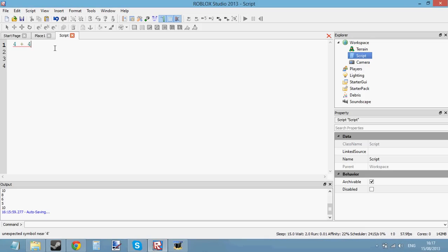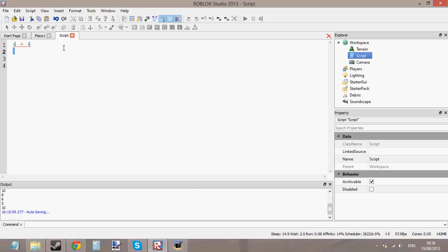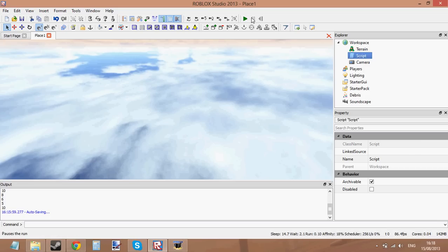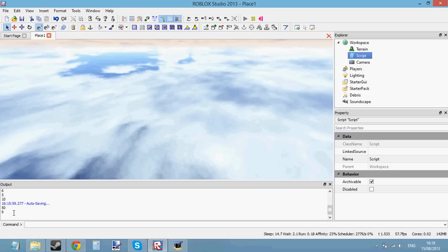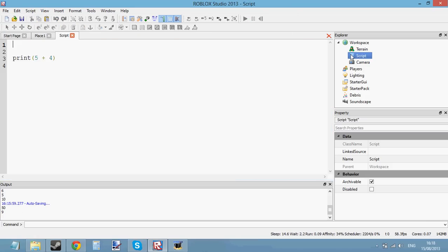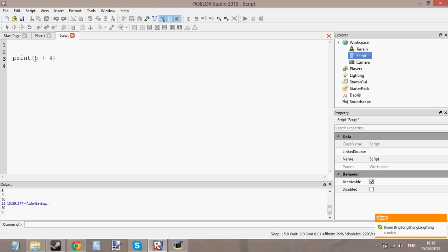It's basically just any sum. But you can't just put a sum like 4 plus 4 into a script like this. You've got to use it somehow. We know we can print numbers, so let's print the number 50. There we go. But what about printing sums? Let's try printing 5 plus 4 — it should print 9. There we go. So we can print sums now.